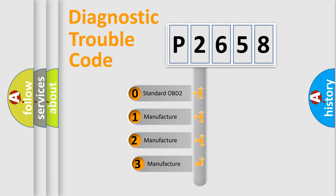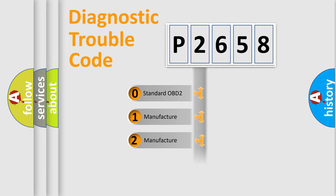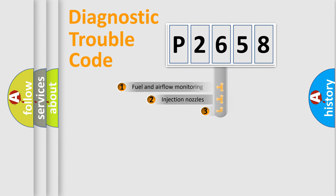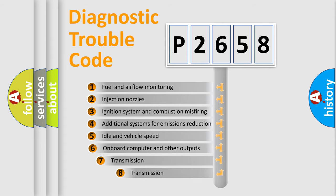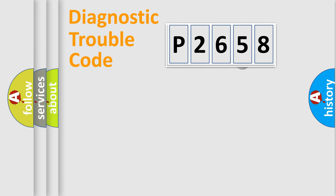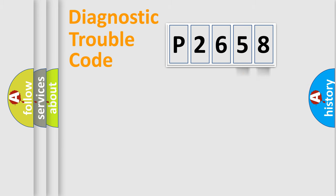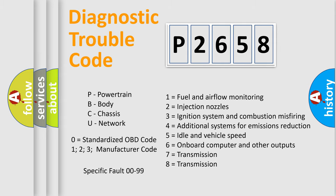If the second character is expressed as zero, it is a standardized error. In the case of numbers 1, 2, 3, it is a manufacturer-specific expression of the car-specific error. The third character specifies a subset of errors. The distribution shown is valid only for the standardized DTC code. Only the last two characters define the specific fault of the group. Let's not forget that such a division is valid only if the other character code is expressed by the number zero.